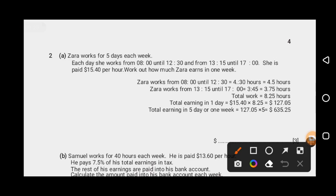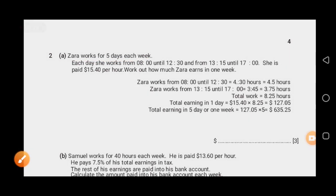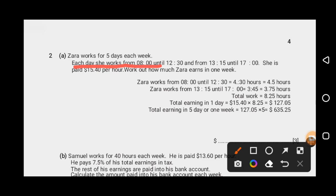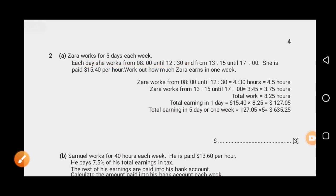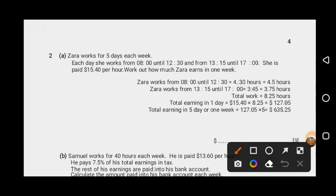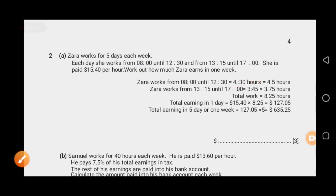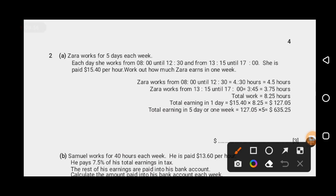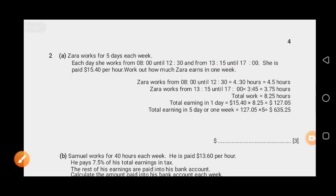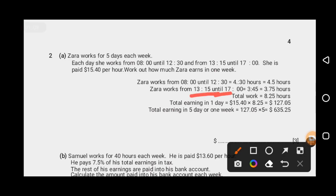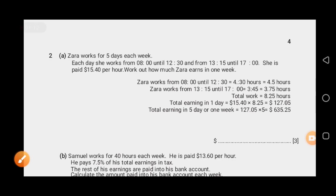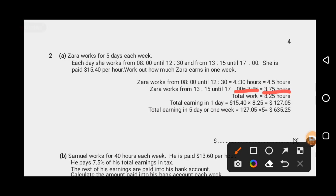Question number 2, Part A. Zahra works 5 days each week. Each day she works two sessions: first from 8 to 12:30, that is 4 hours 30 minutes or 4.5 hours, and second from 13:15 to 17:00, that is 3 hours 45 minutes or 3.75 hours.